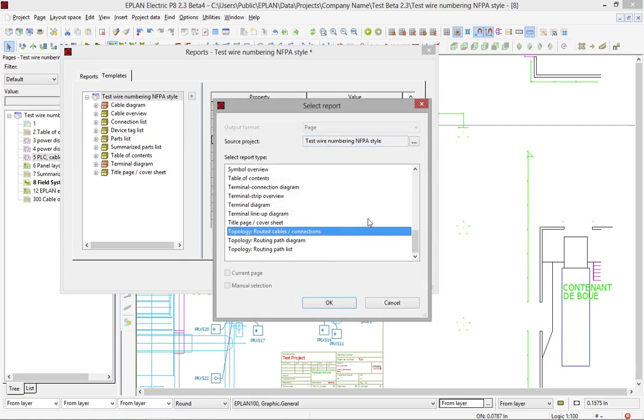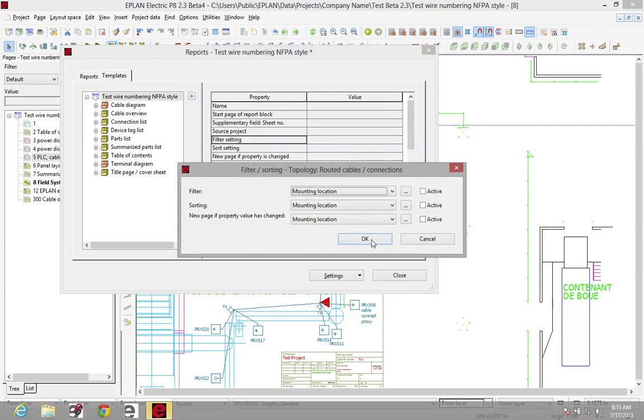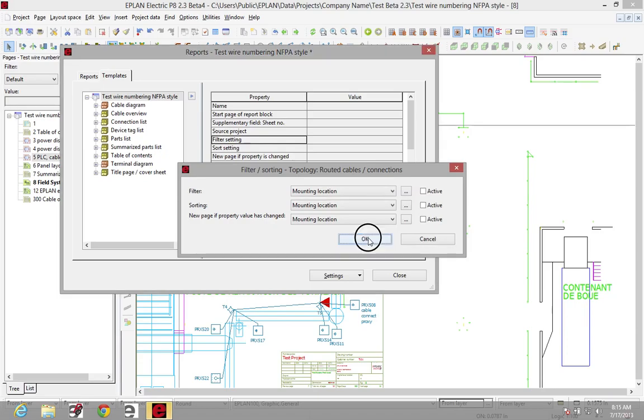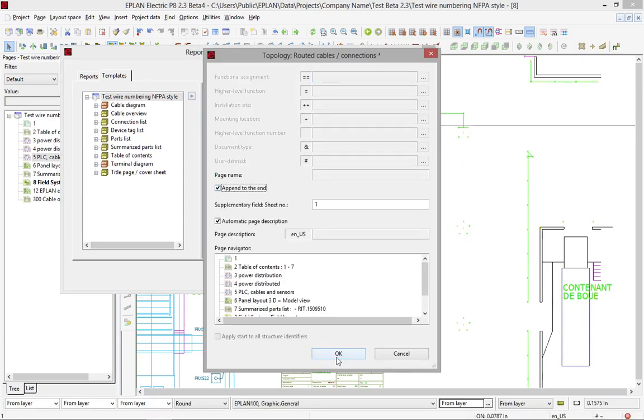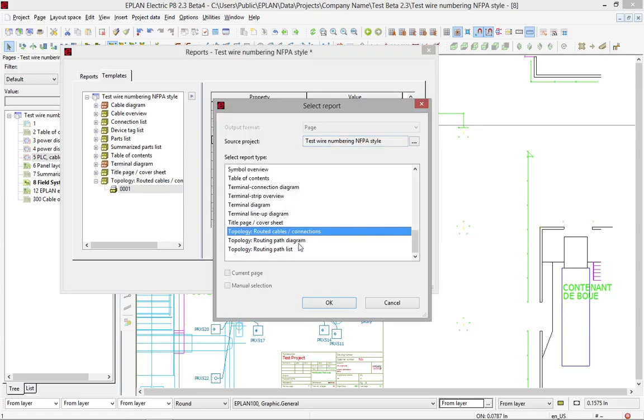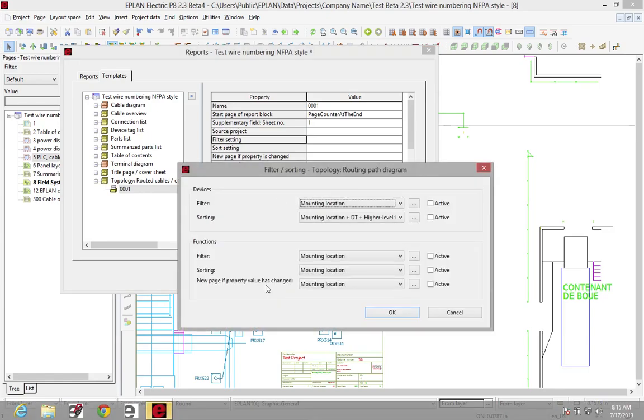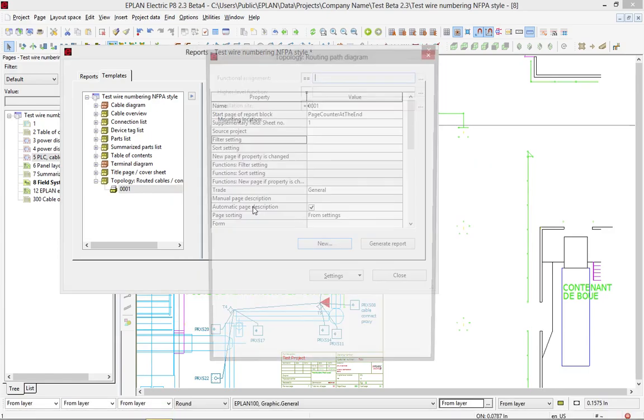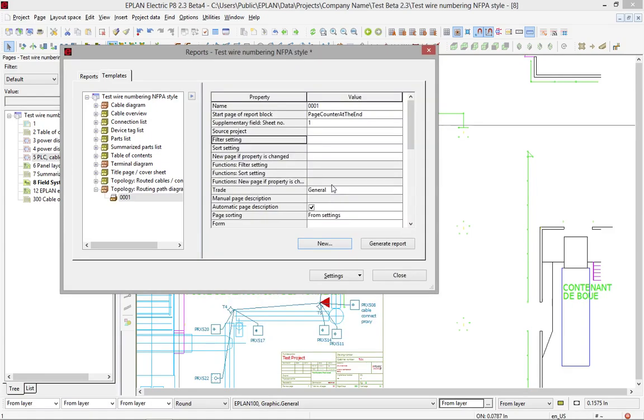So here, I'm using the template technique. I start with the routed cables. I'll paste this at the end of the project here. Then, I'm going to generate another set, which is the routing path, also at the end of the project at the end.